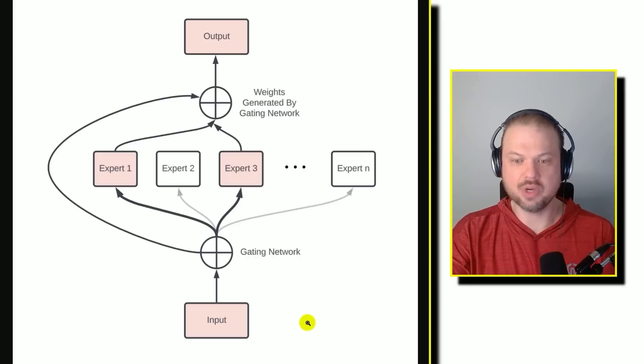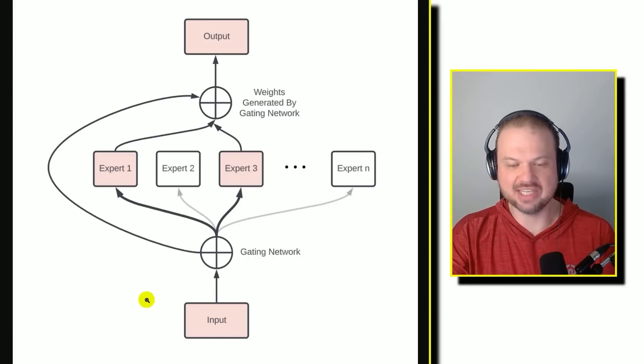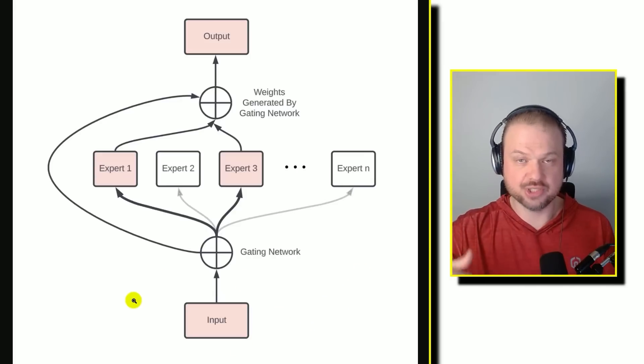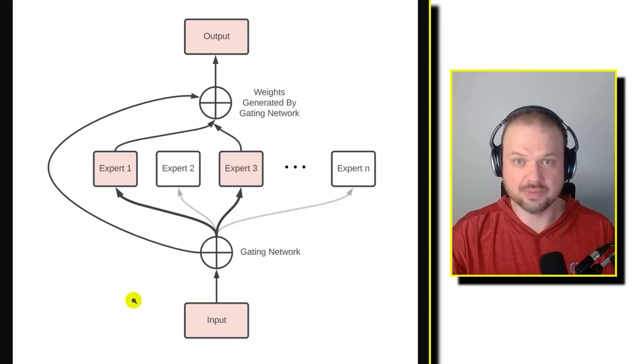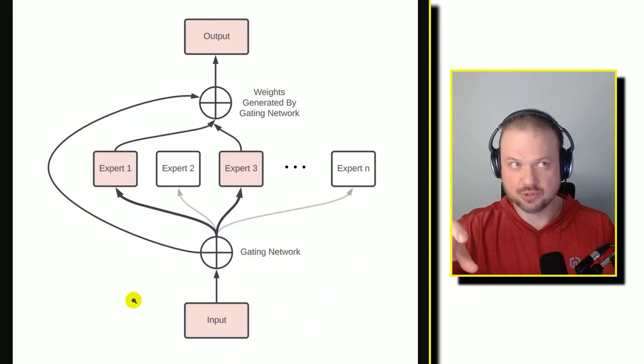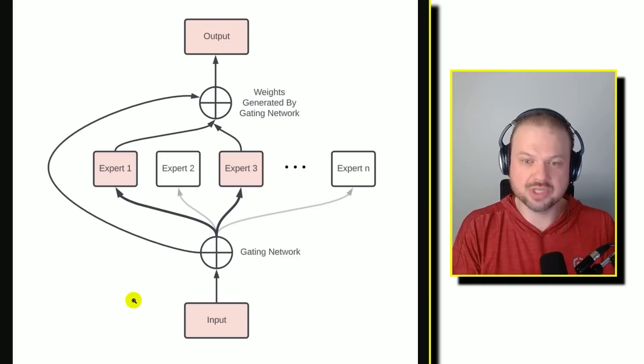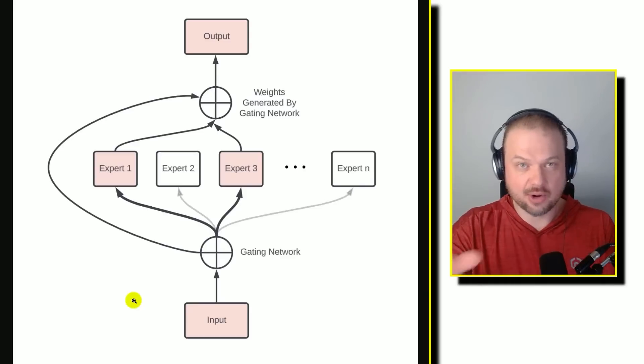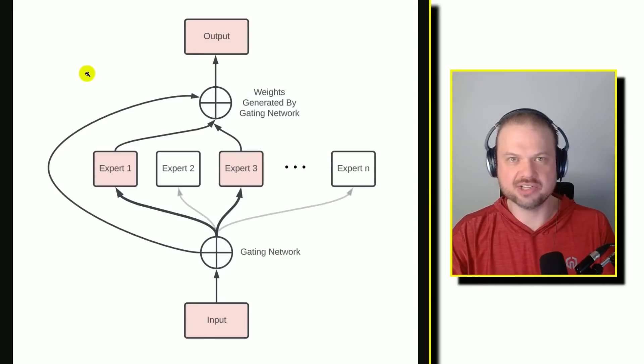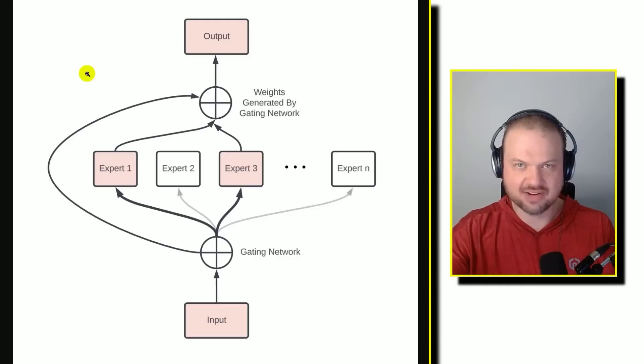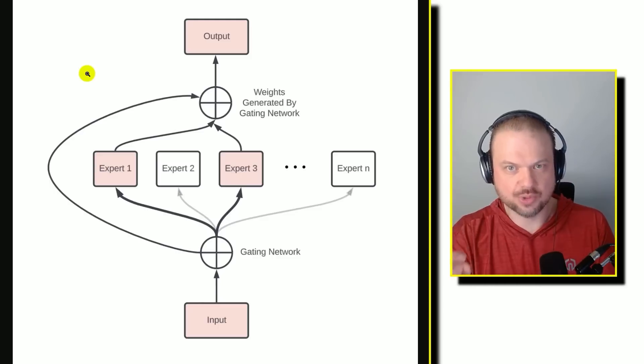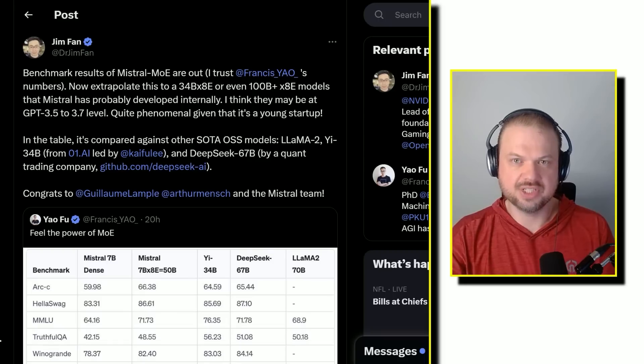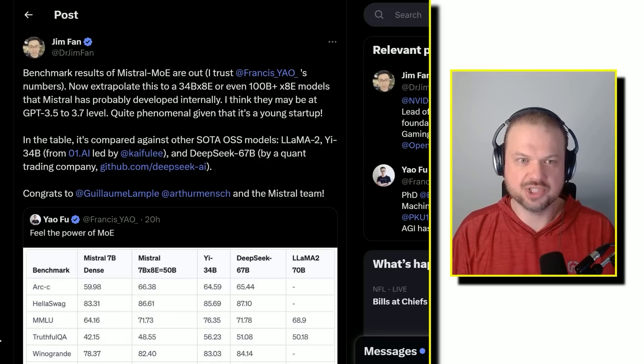So when you ask a question, this gating network figures out which experts to bring in to answer that question. Then those experts, those sub-models almost, they figure out how to answer it. And then that same gating network figures out how to organize that information. And then that's where you get your answer, the output.